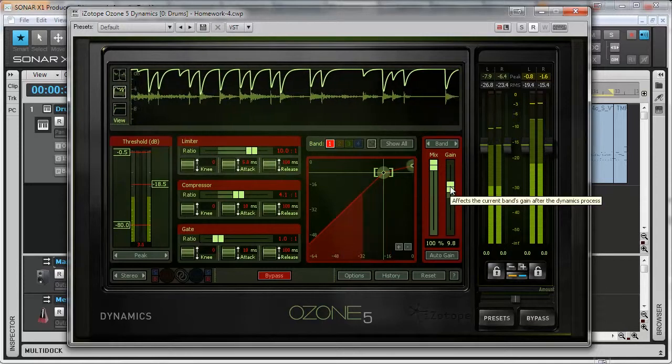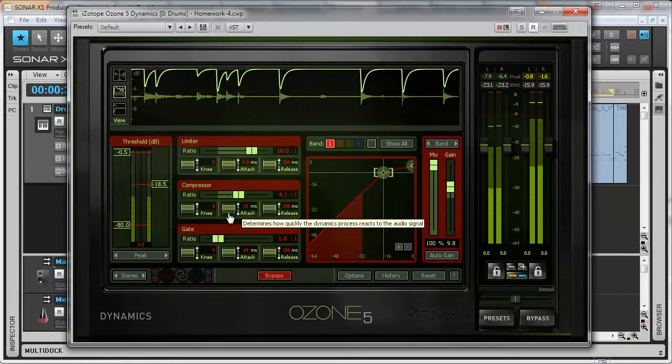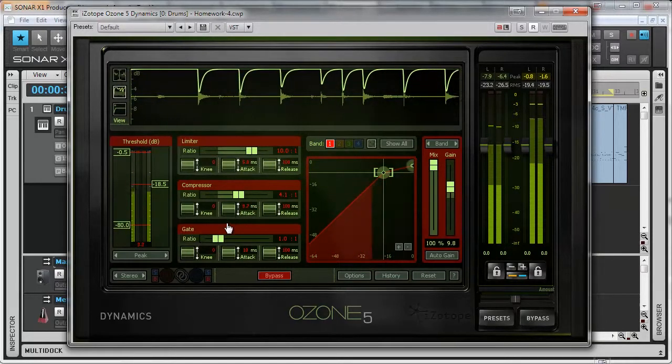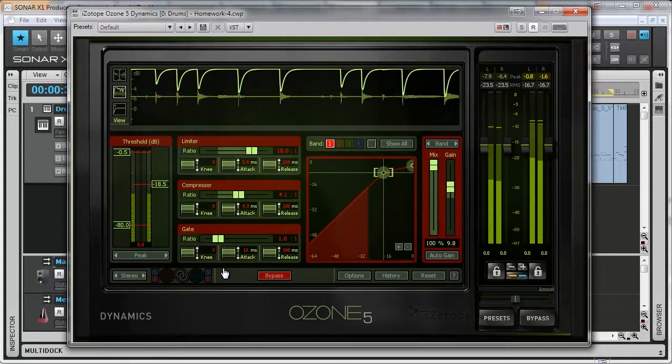The drums became louder without any distortion and clipping. Also the environment room sound came up.